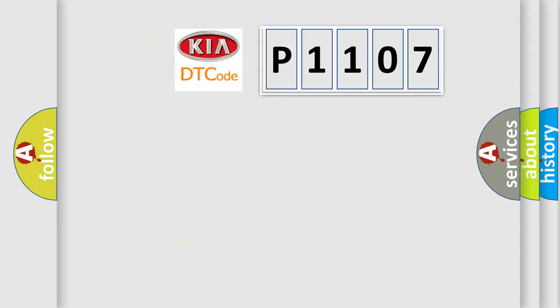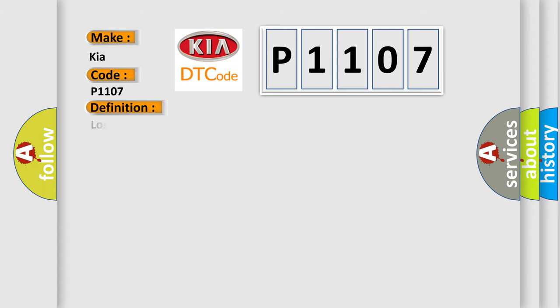So, what does the diagnostic trouble code P1107 interpret specifically for Kia car manufacturers? The basic definition is lost communication with 4WD control ECU. And now this is a short description of this DTC code.